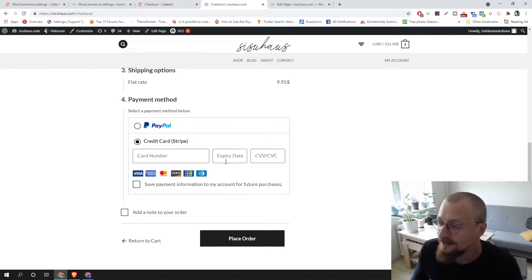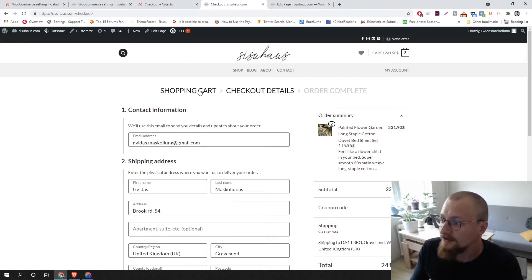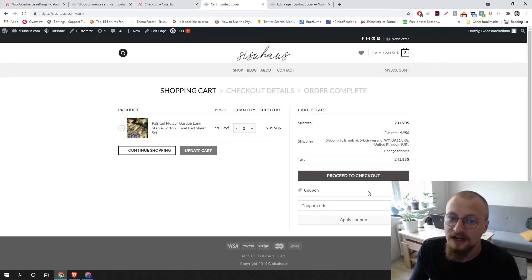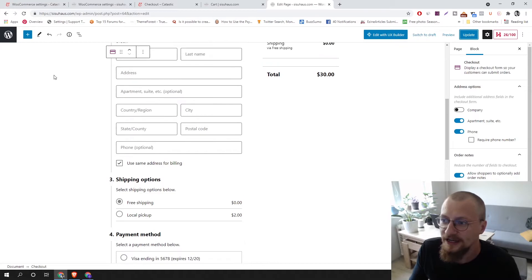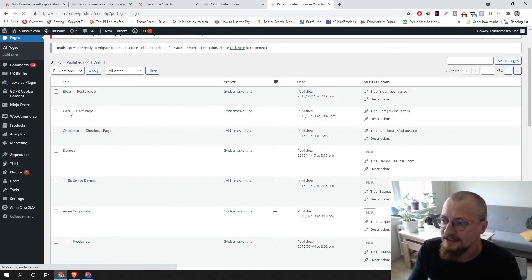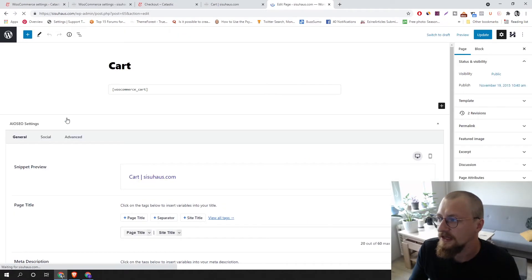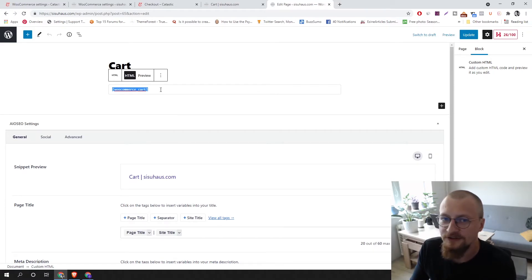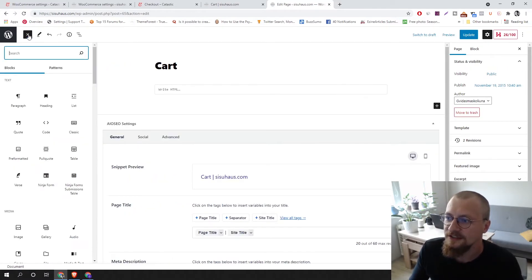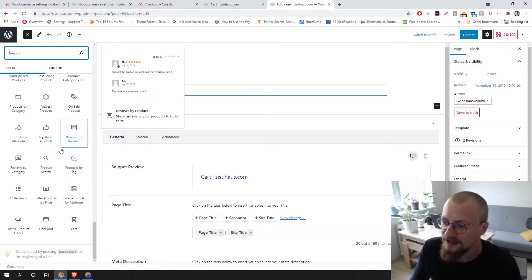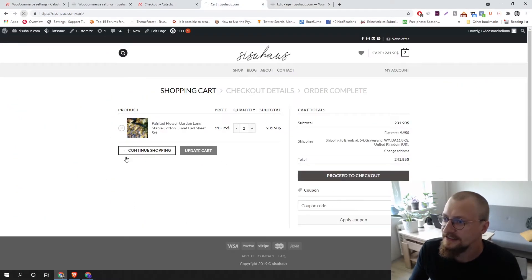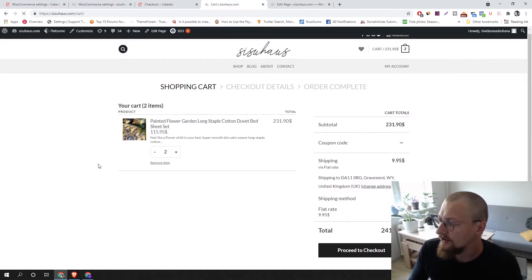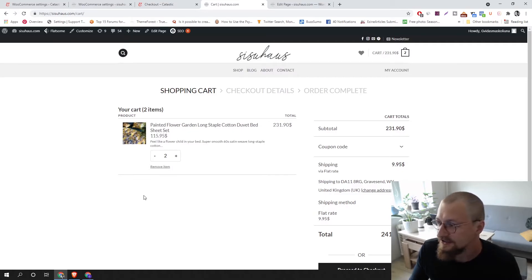Now let's change the shopping cart page. This is how the old version looks. Go to All Pages, select the Cart page, and click Edit. The procedure is basically the same: delete the previous cart block and then select the new Cart block from the list of all blocks. Click Update, then refresh the page — and there it is, it looks much better.